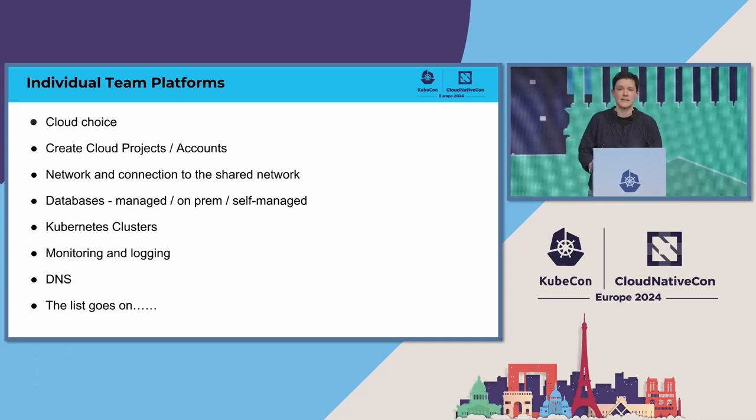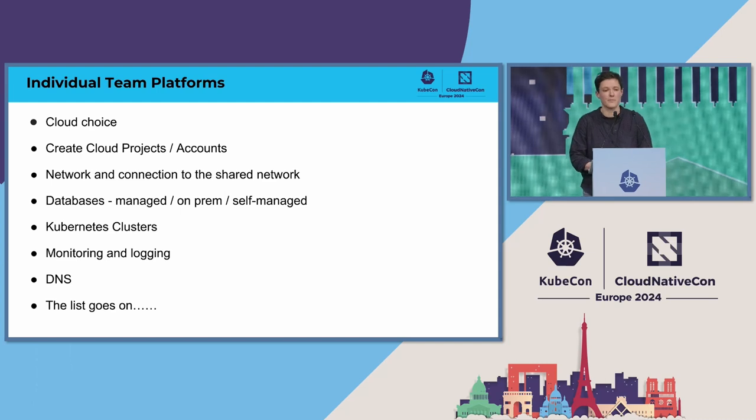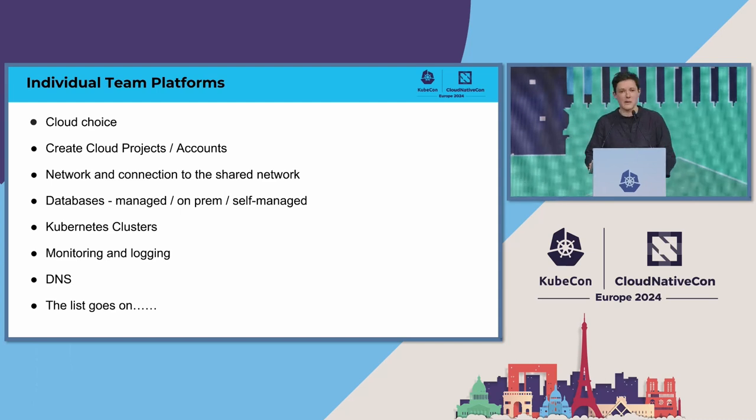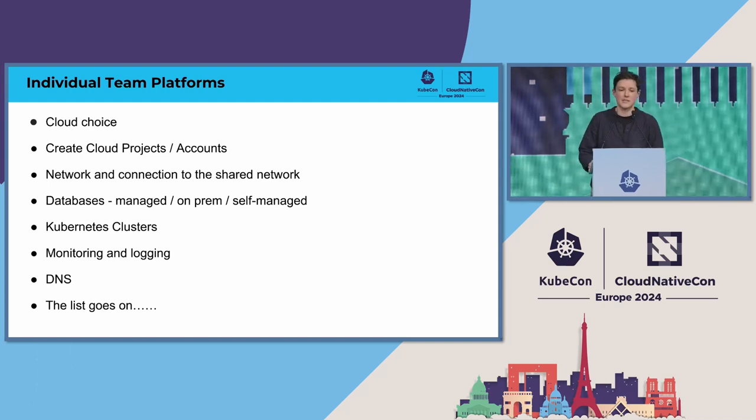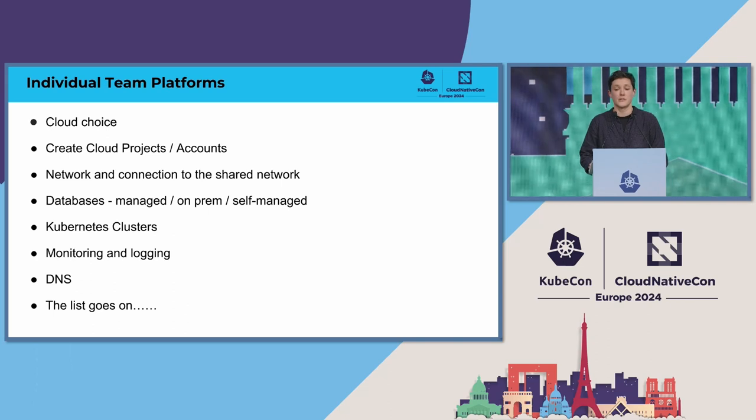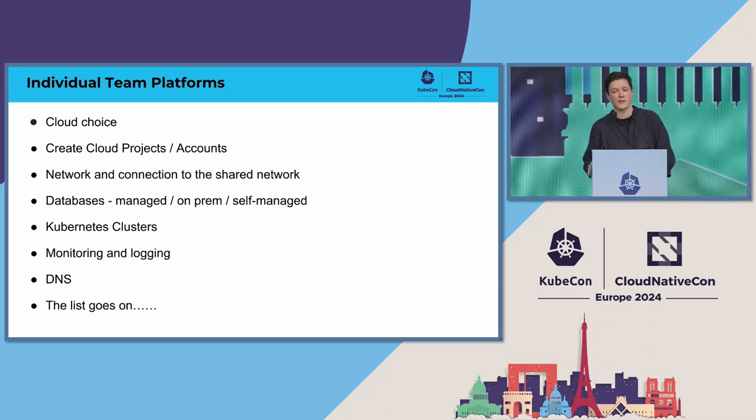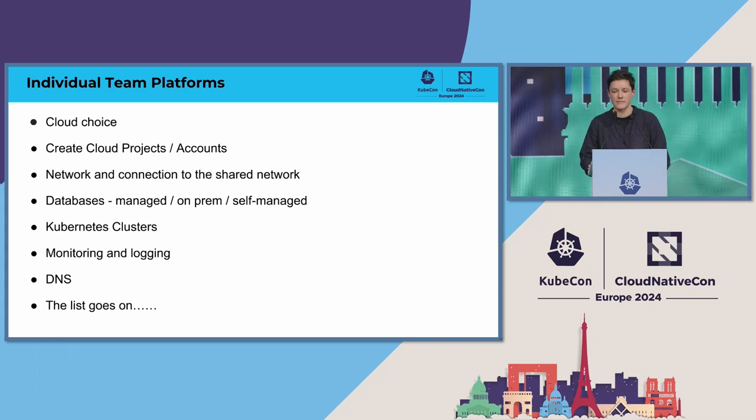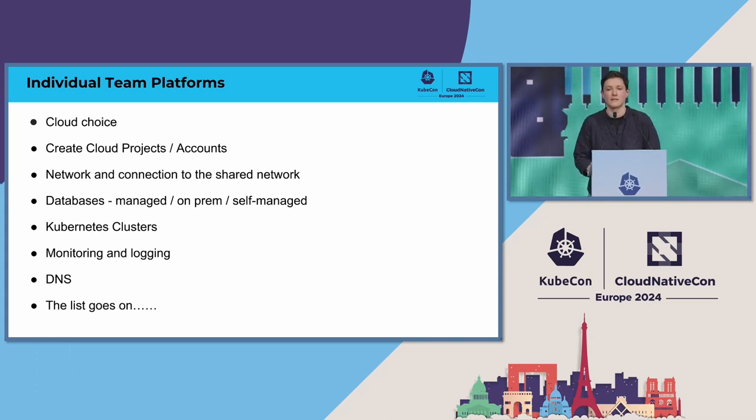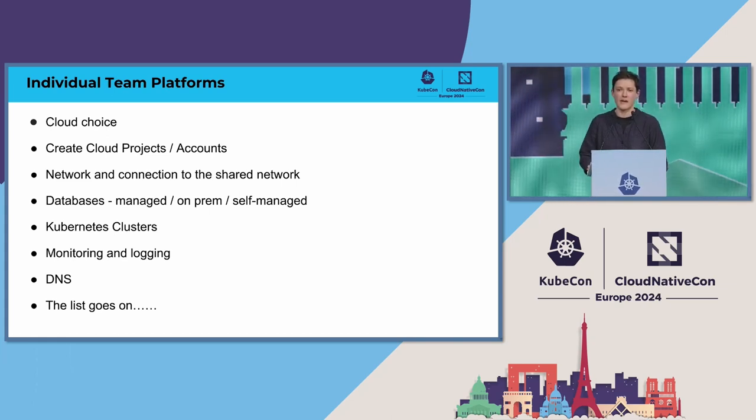set up a VPC, connect it to the shared network, do something about databases to deploy some Kubernetes clusters, choose a monitoring and logging tool, spoiler, we've got lots. Choose a DNS provider, we've got lots. You get the picture. There's quite a lot they have to do.